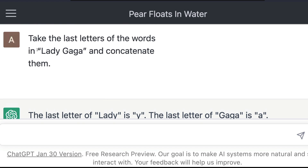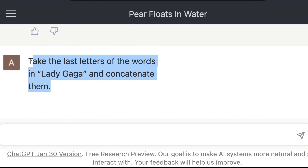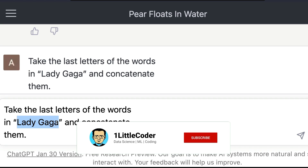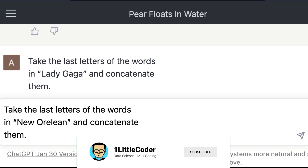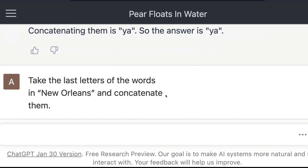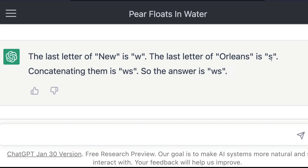I can ask another question — for example, 'Take the last letters of the words in New Orleans.' I send this and you can see what it does. It says the last letter of 'new' is W and the last letter of 'orleans' is S, so it outputs WS.